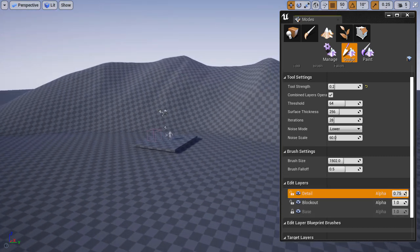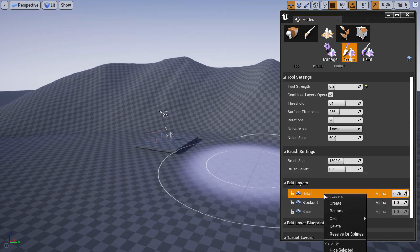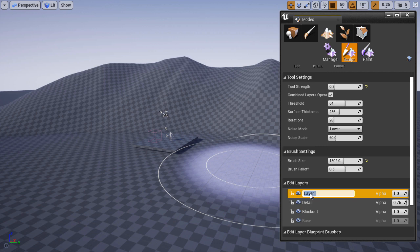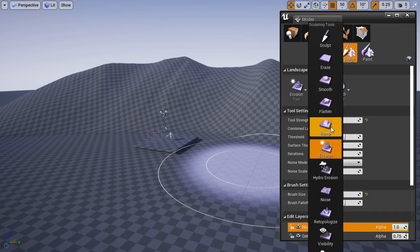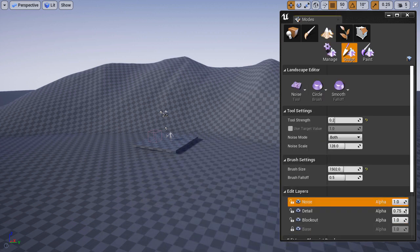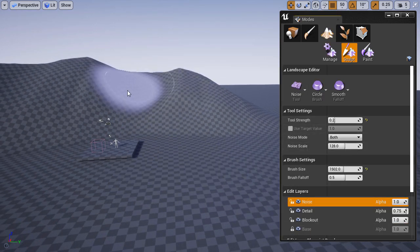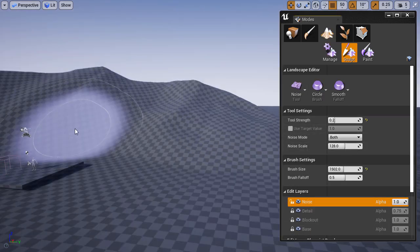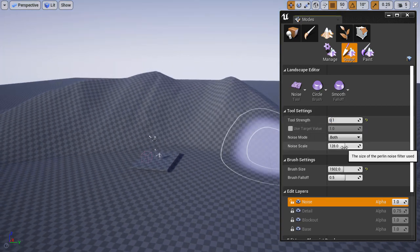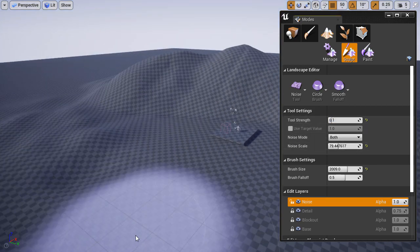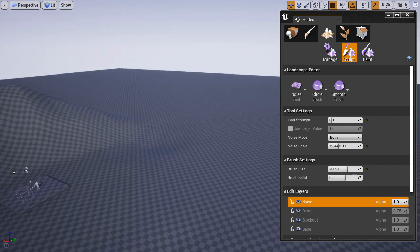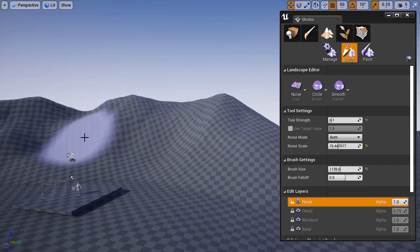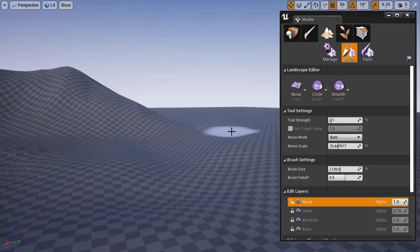I'm going to create another layer and apply noise to the terrain. I'll rename the layer to Noise, select the Noise tool, and adjust a few settings. Then I'll begin going over the landscape, painting in the noise just on that one layer, adding additional detail and height map variation.